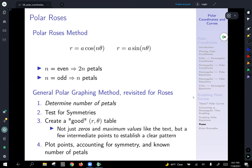We'll continue our discussion about polar coordinates and graphing polar curves by looking at polar roses. A rose is what it kind of sounds like — it's a graph that ends up looking like a flower. They're always symmetrical and they have a certain number of petals or leaves.